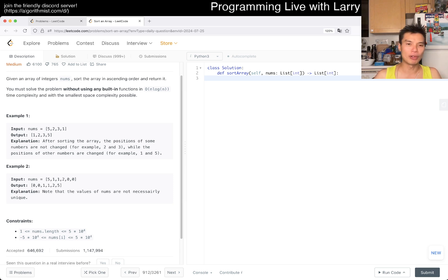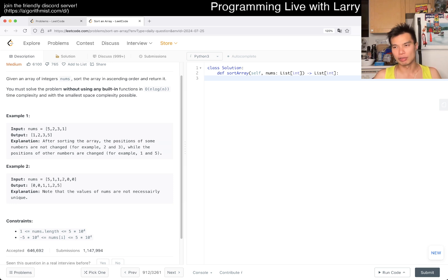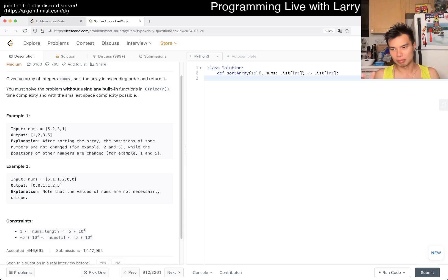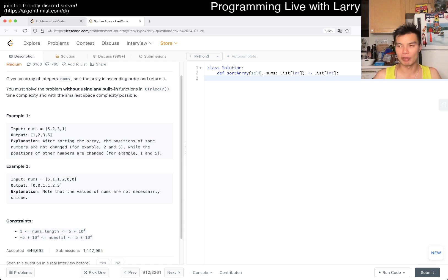Merge sort is the other one that I would recommend. Quick sort is just a cool idea to make things smaller, and merge sort is just divide and conquer.